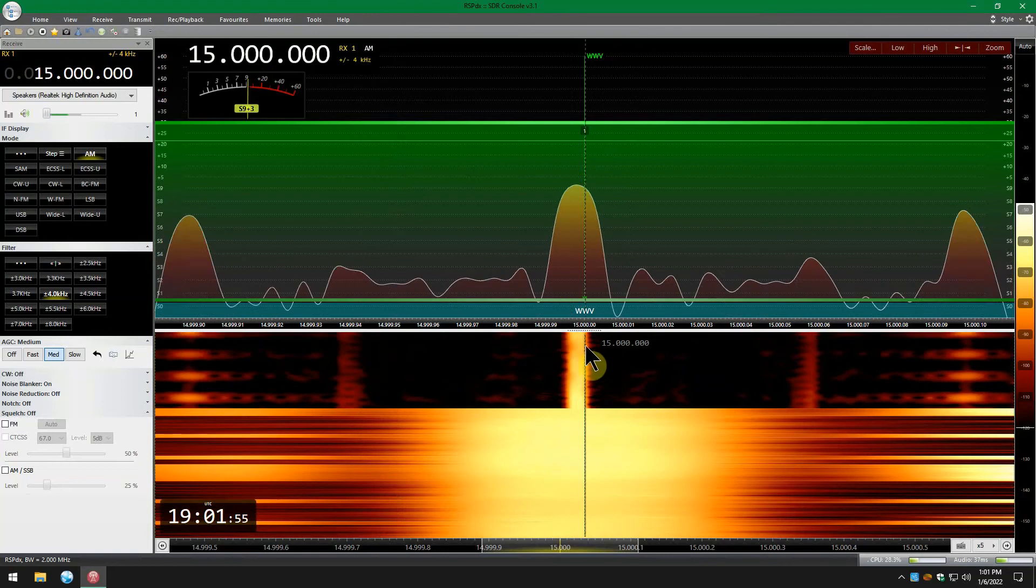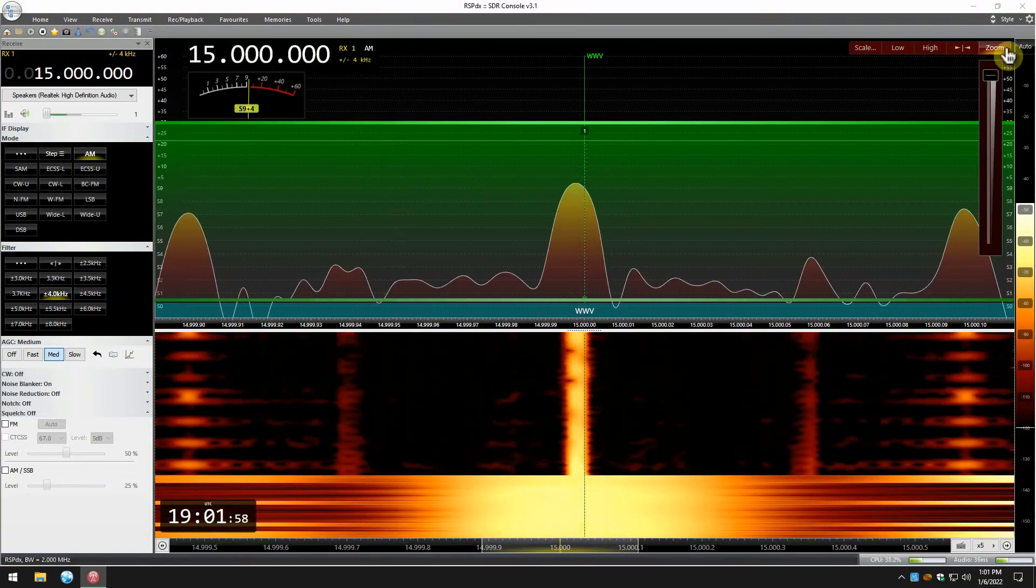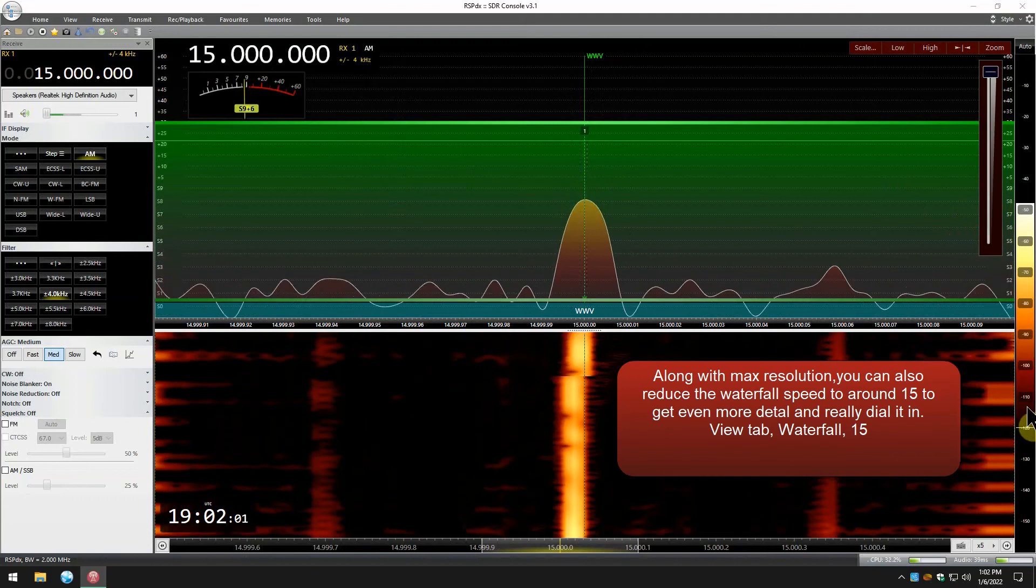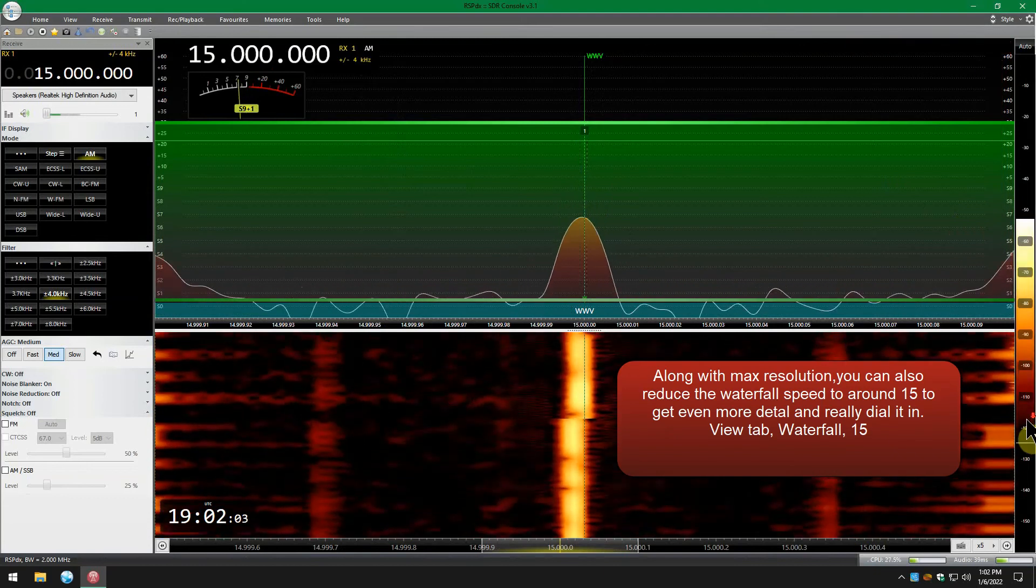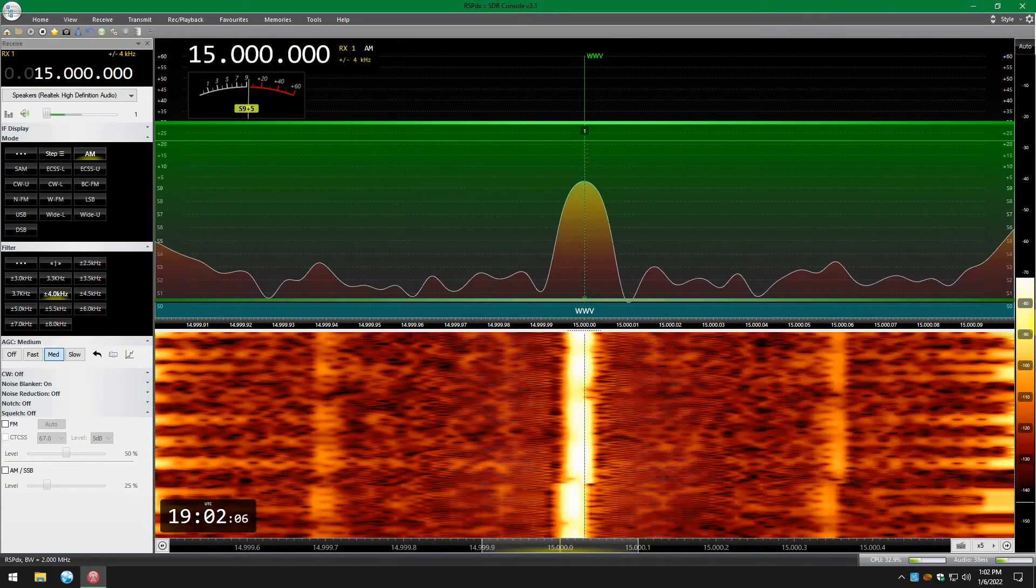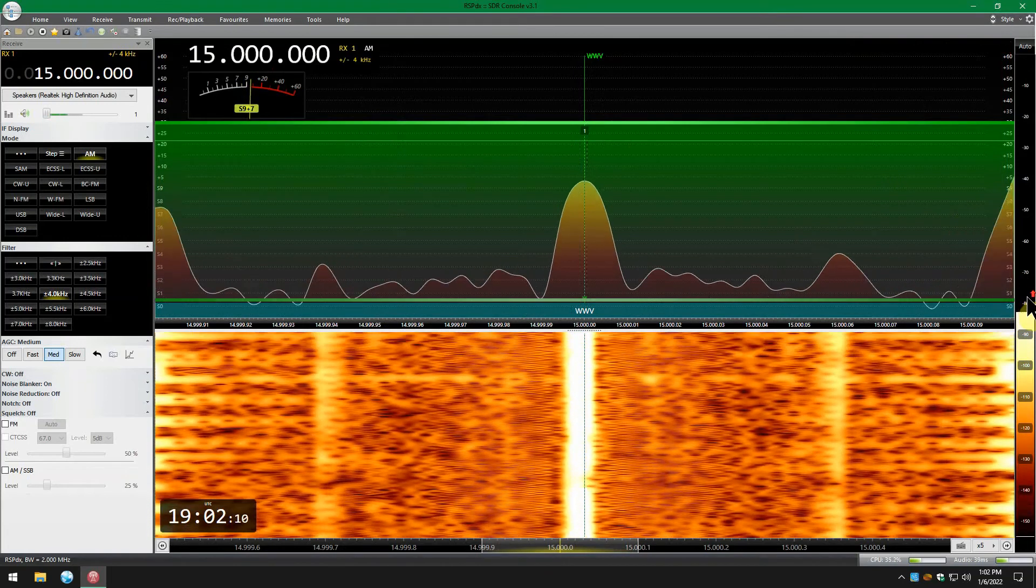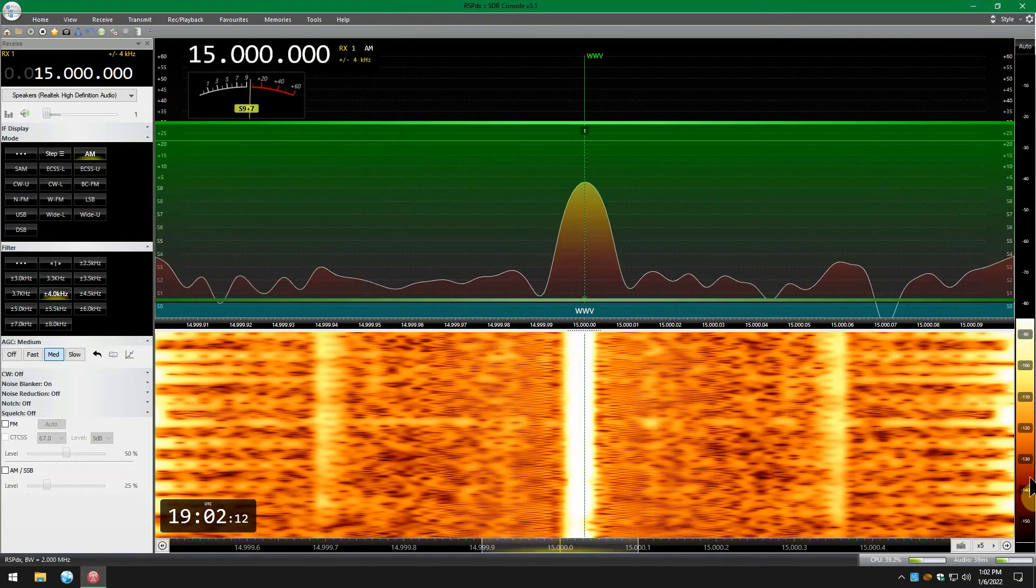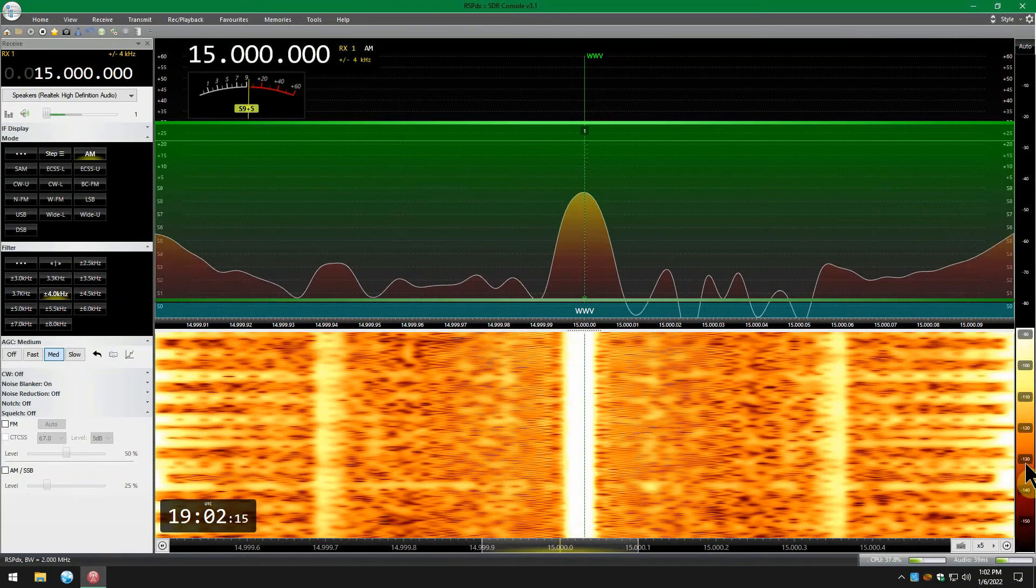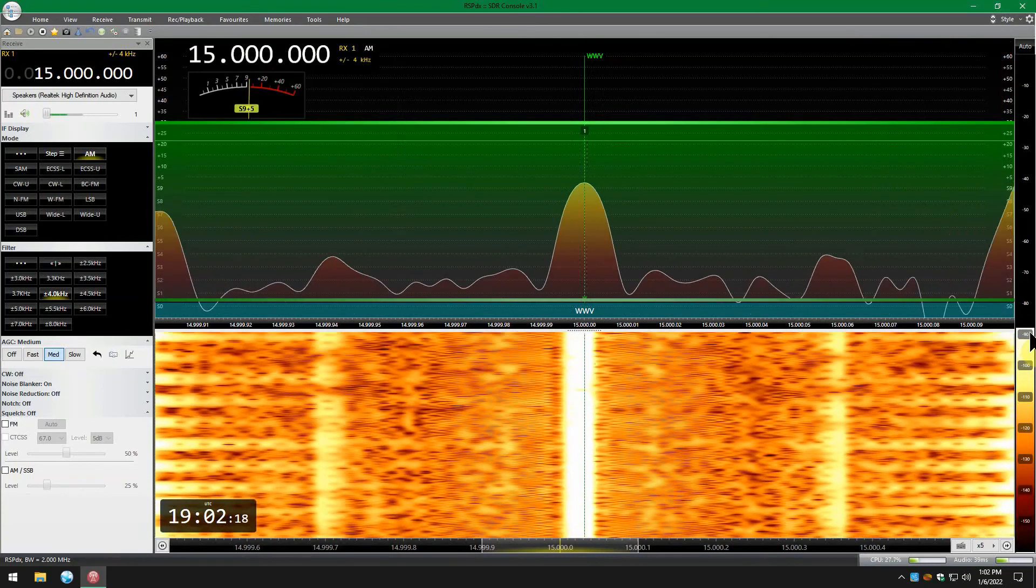You'll see the tuning line right there. Make sure it's zoomed up again. We're going to play with this a little bit just to try to get the signal as clear as we can to see what's going on.